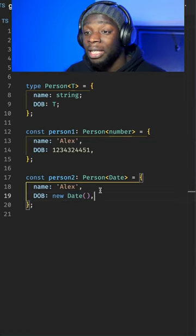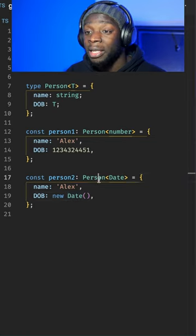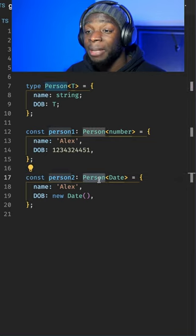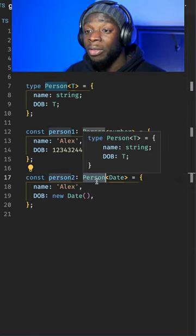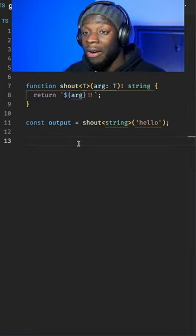As you can see, this Person type alias has been used for two different variables even though it has two different types.